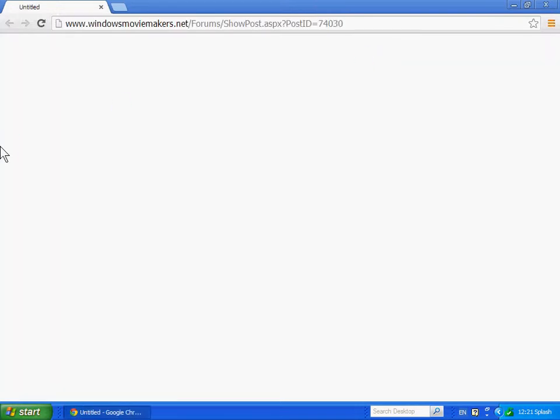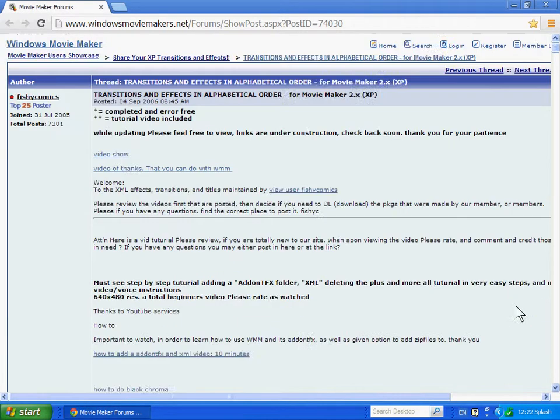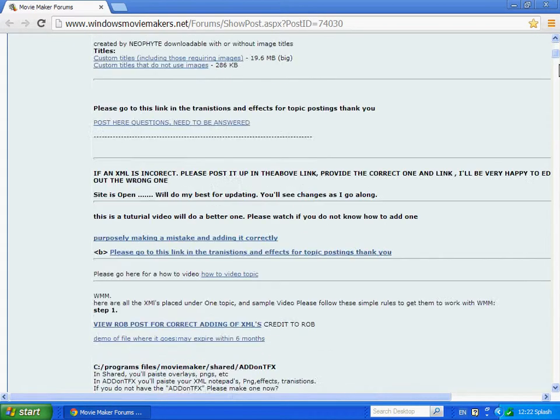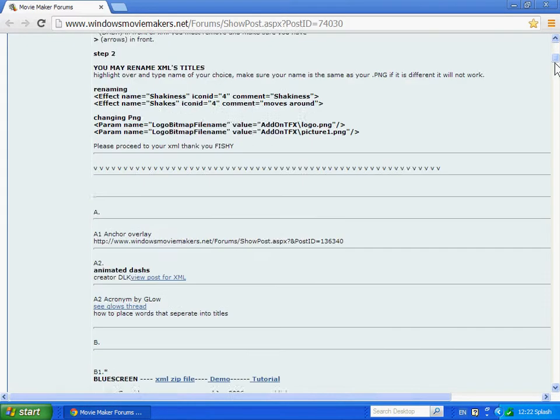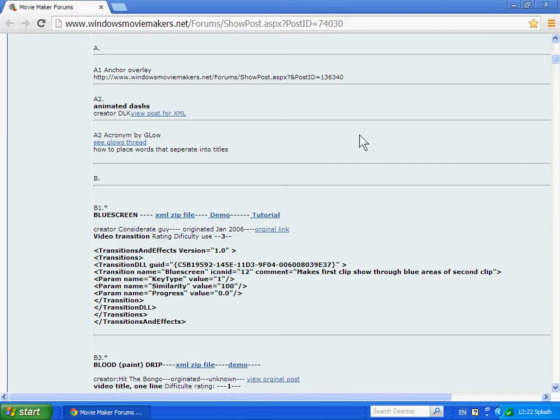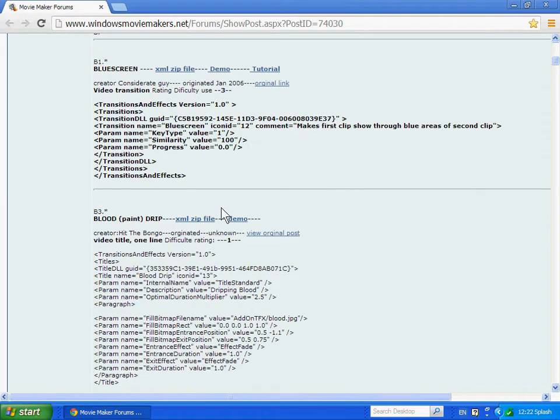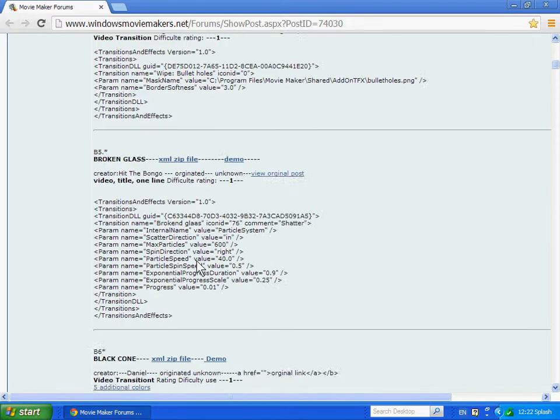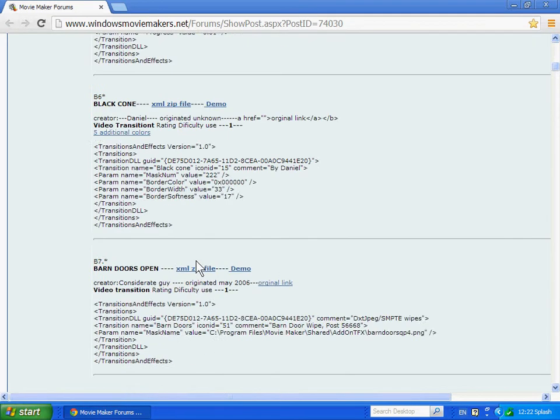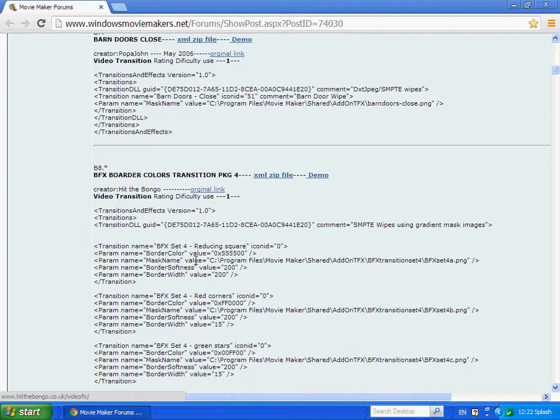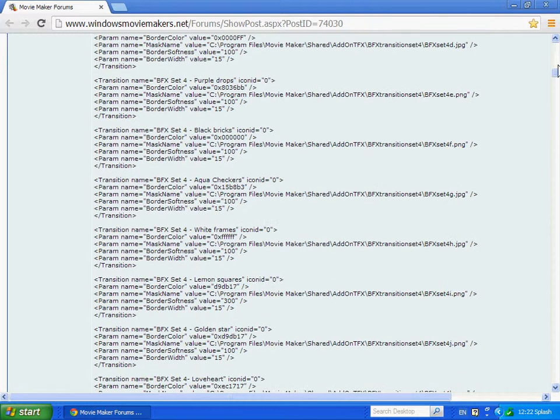So go to this website, I'll provide the link in the description. Once you go to the website, it should show this.